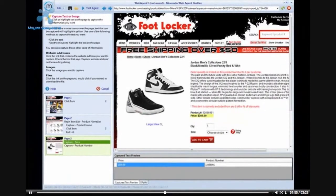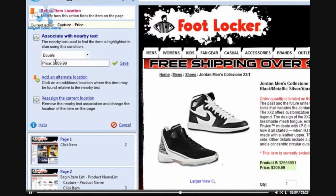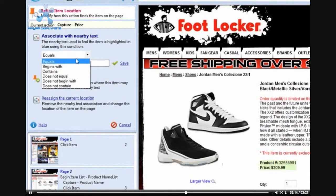I will associate with nearby text. After I have selected this action, I can highlight over the text that I would like to associate — in this case the price. When I left click on the price in order to tell the agent builder what I would like to capture, the agent builder will then capture the entire block of text.